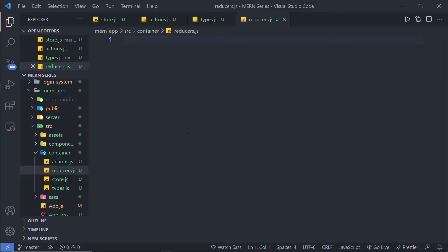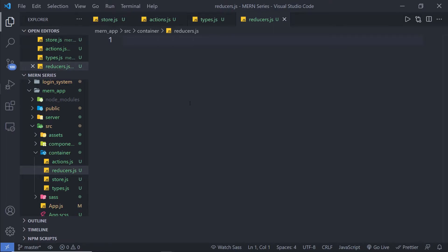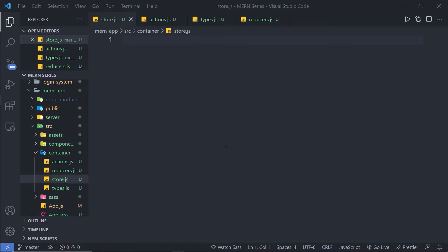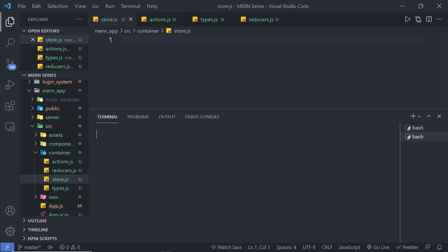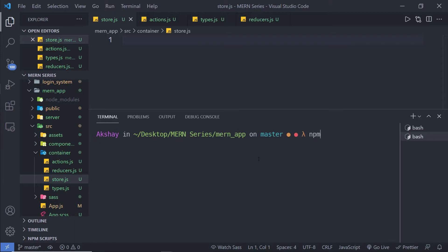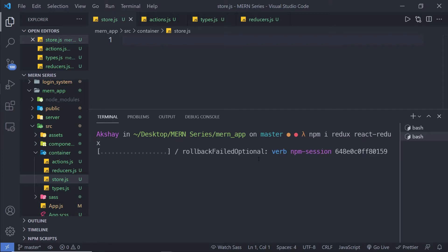Now let me first add Redux inside this project and then show you how to create the store. We already learned the basic understanding of Redux in the previous lectures. Let's install the Redux module — I'm going to open my terminal and open a new Bash shell. I'll enter into my app and then run npm install, installing the 'redux' module and also 'react-redux'. Then I'll press Enter to install both modules inside this project.